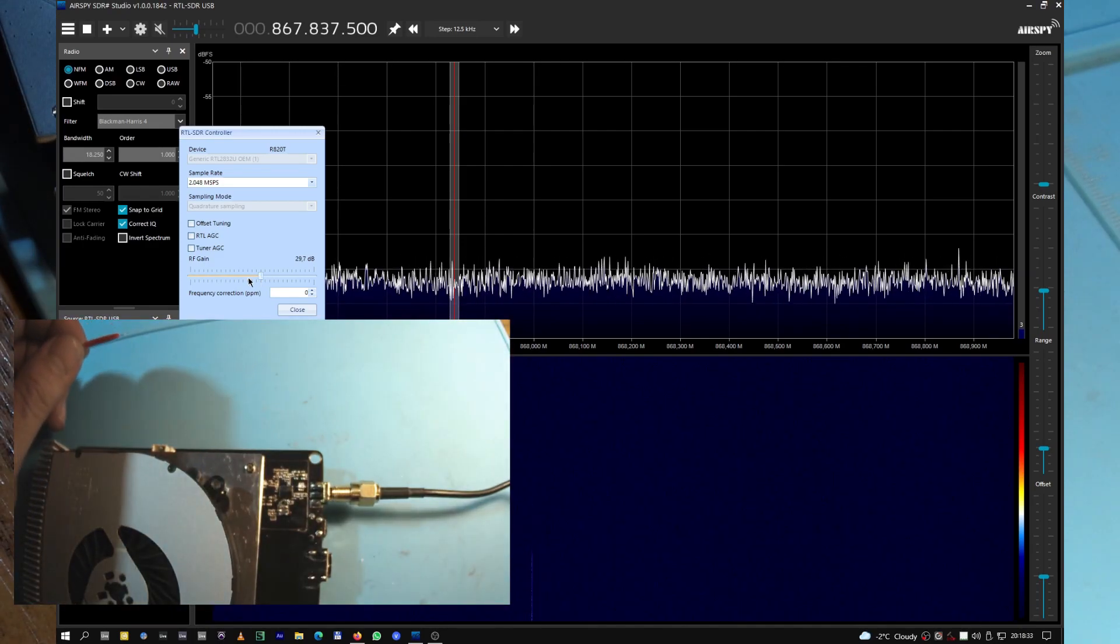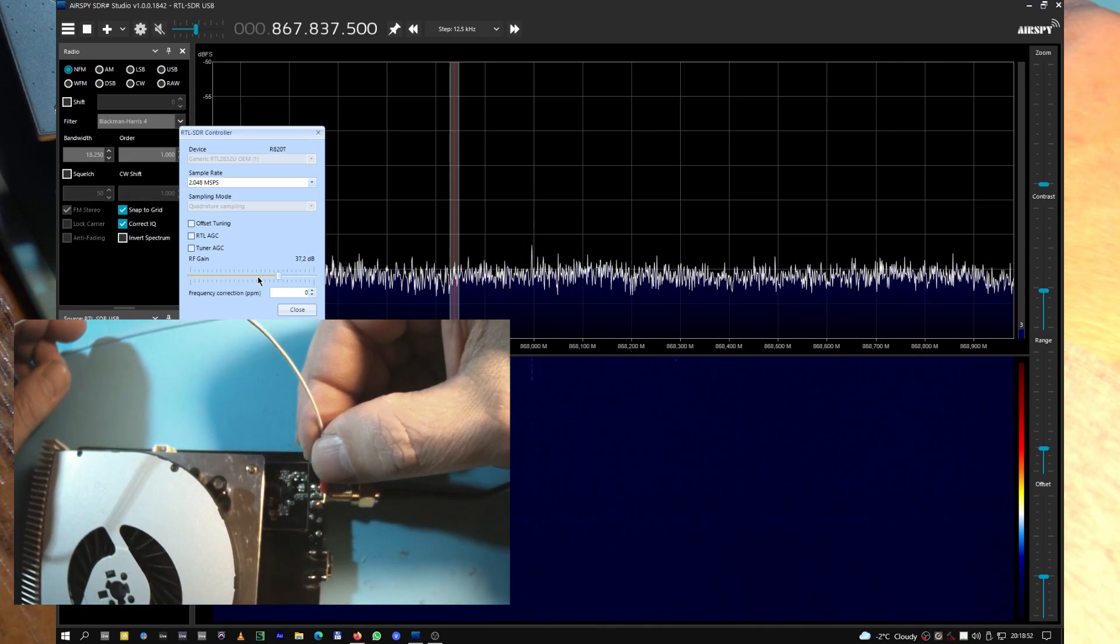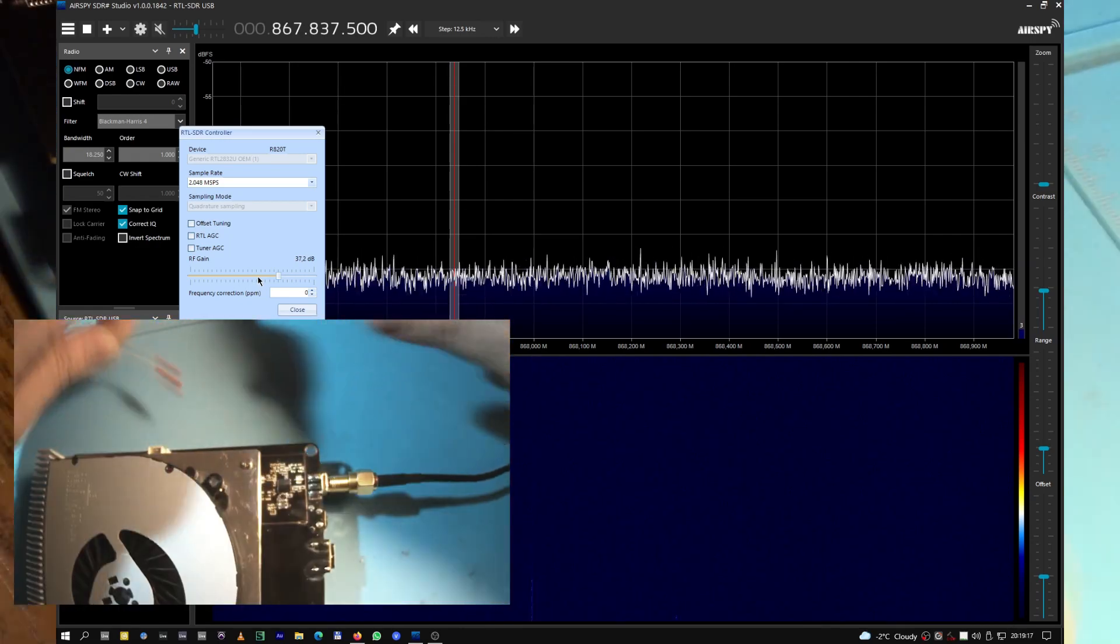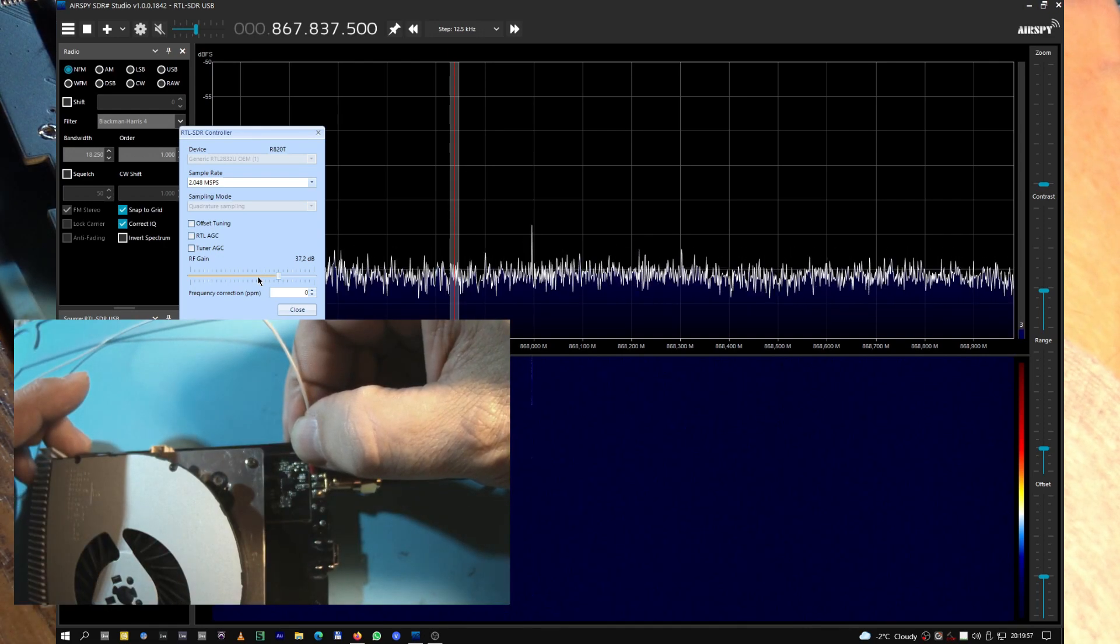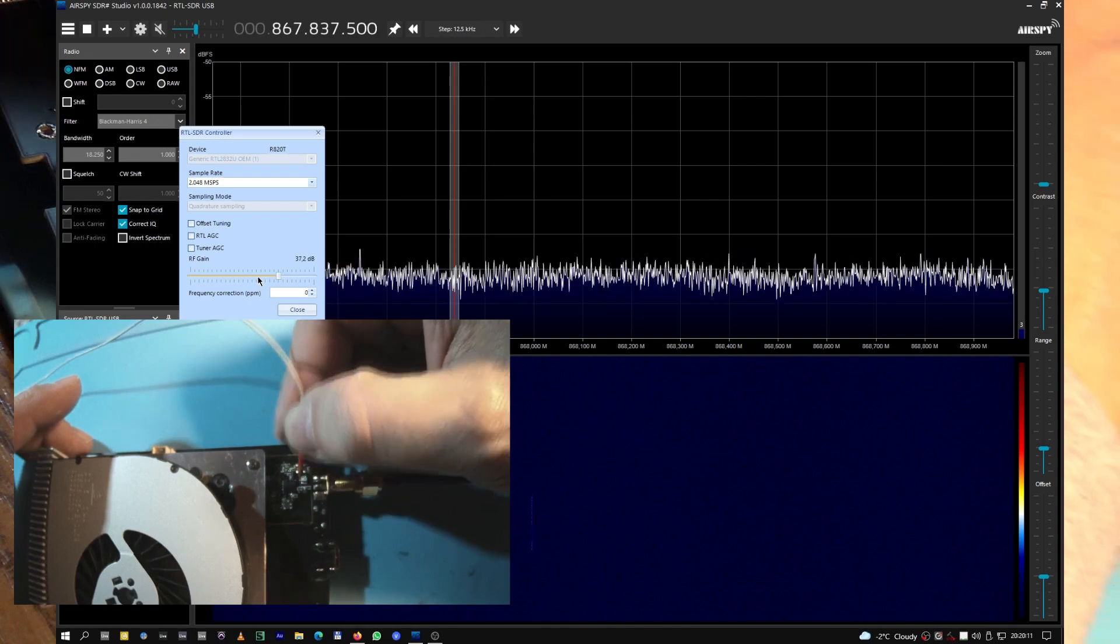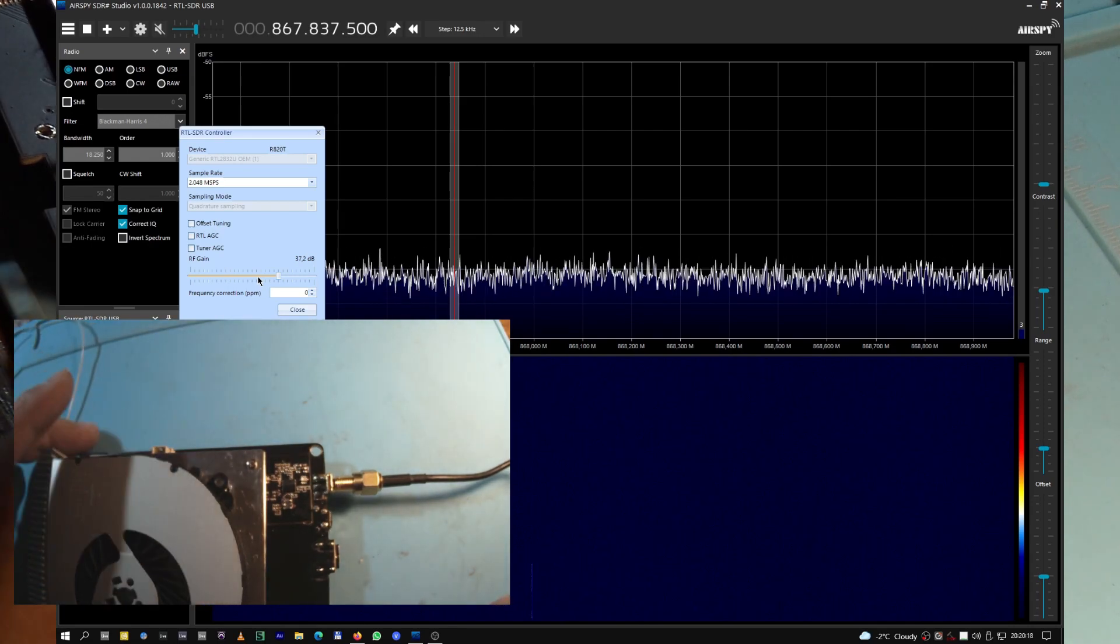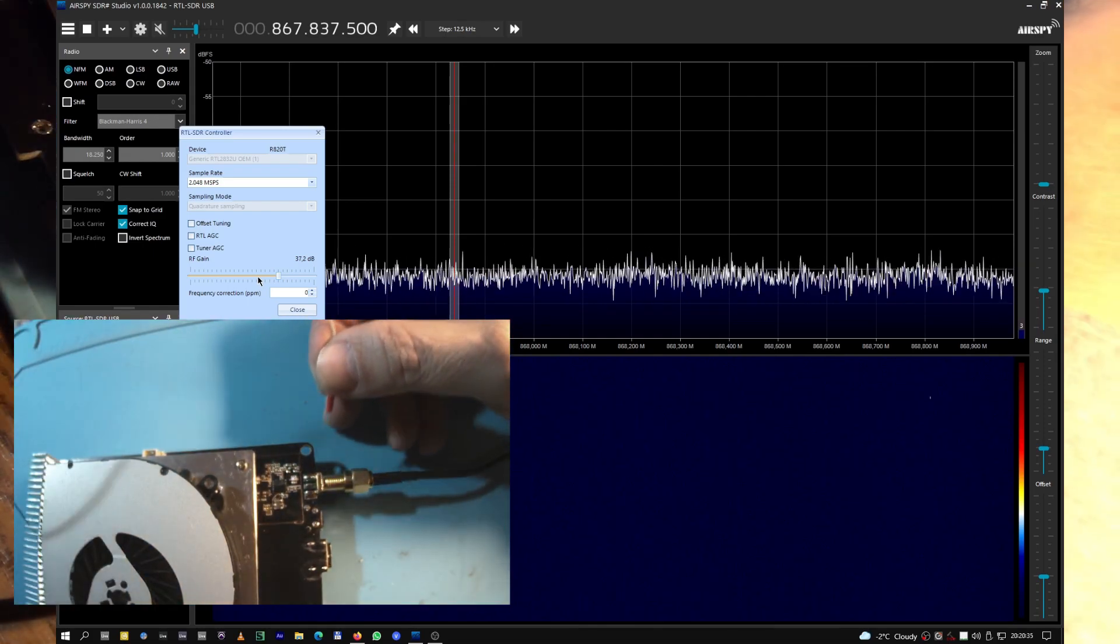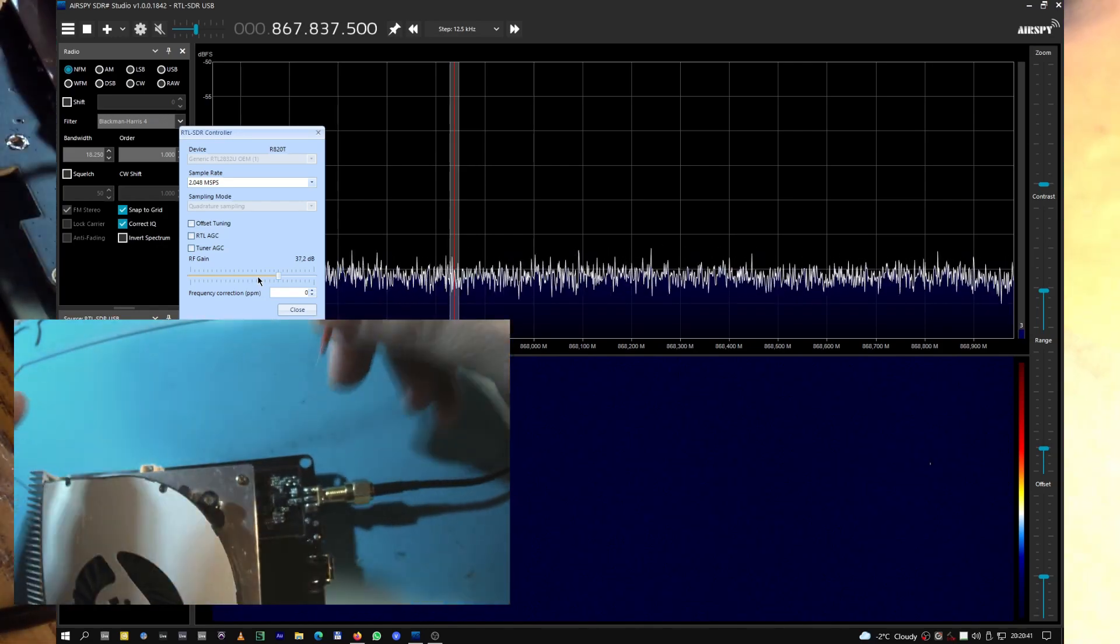We have a very clear 868 trace over there. Maybe more gain, 37 gain. We can follow the path through all this impedance matching stuff. The signal is going through. We have antenna signal for sure. Now let's power on the miner. The miner is on and running, all the lights are here.